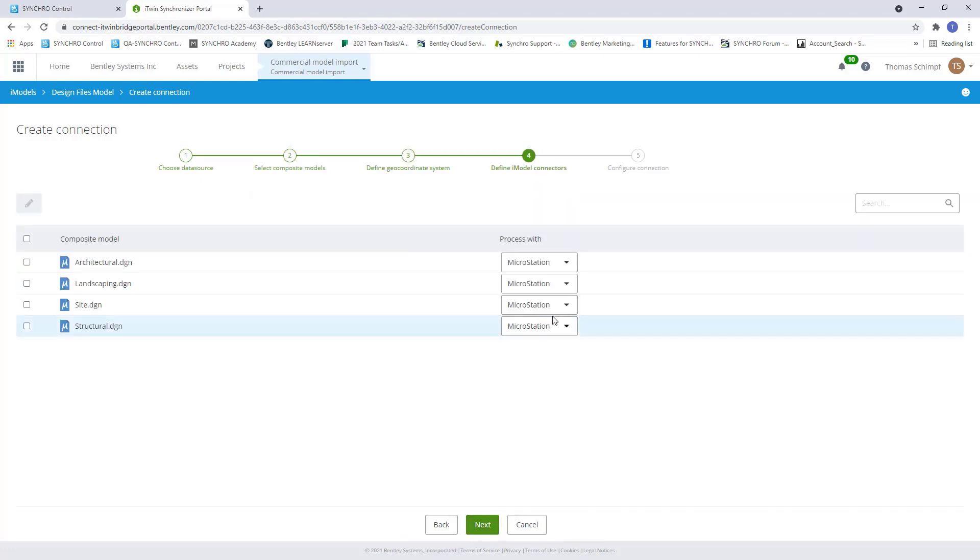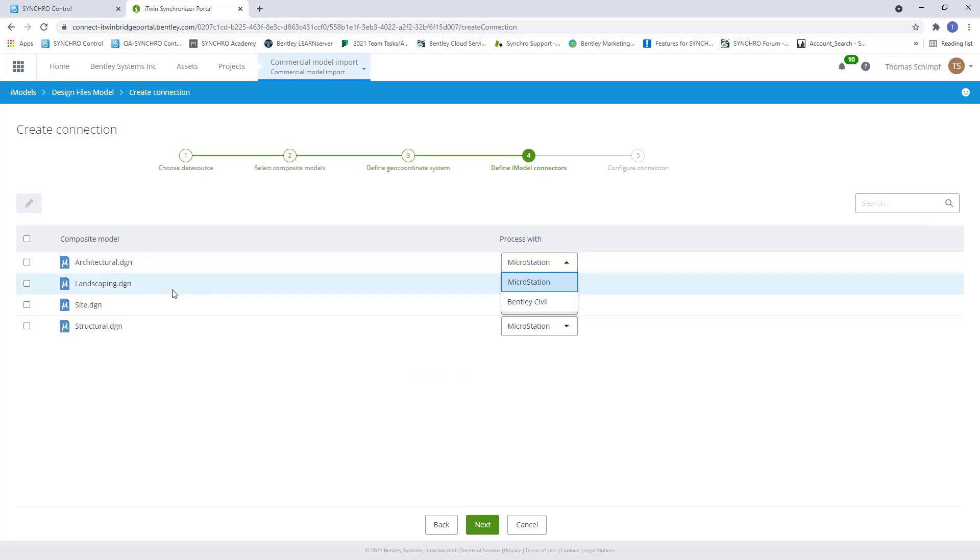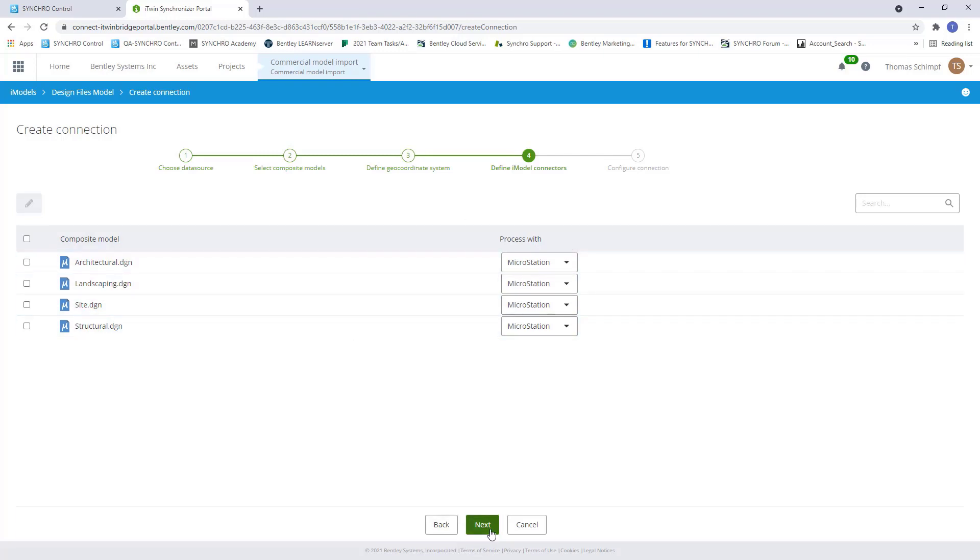And now you can see here we have a drop-down. If I had multiple types of design files, I'd have the option to put Revit here if it was an RVT file. For this, we're just going to leave it because it's good to go.